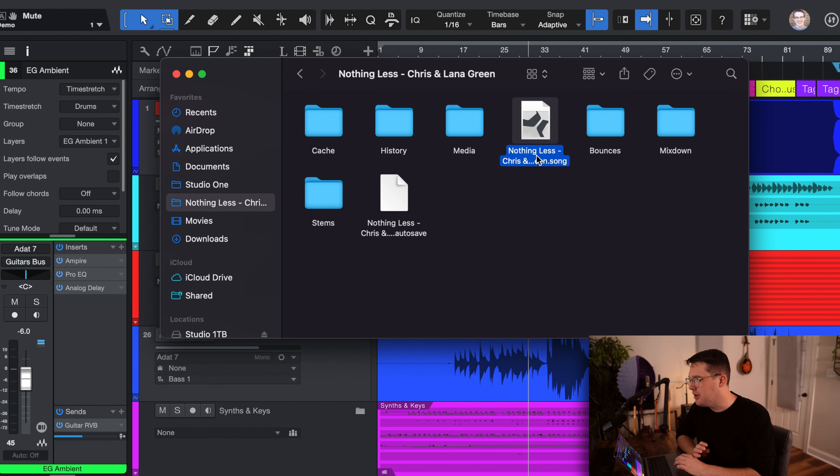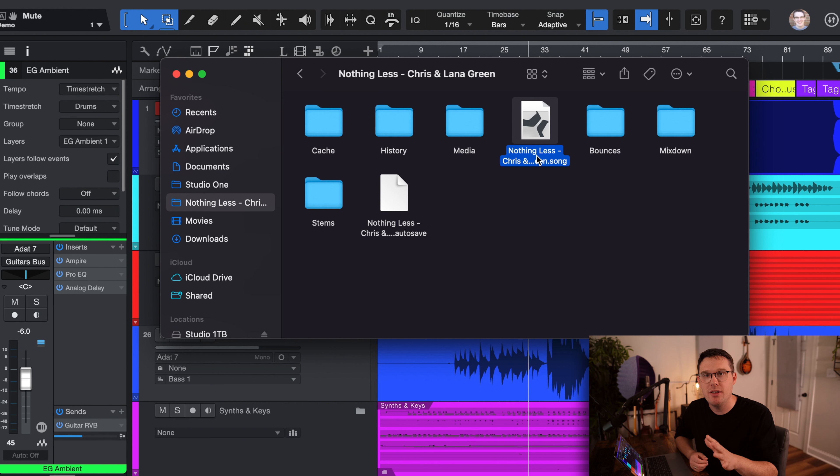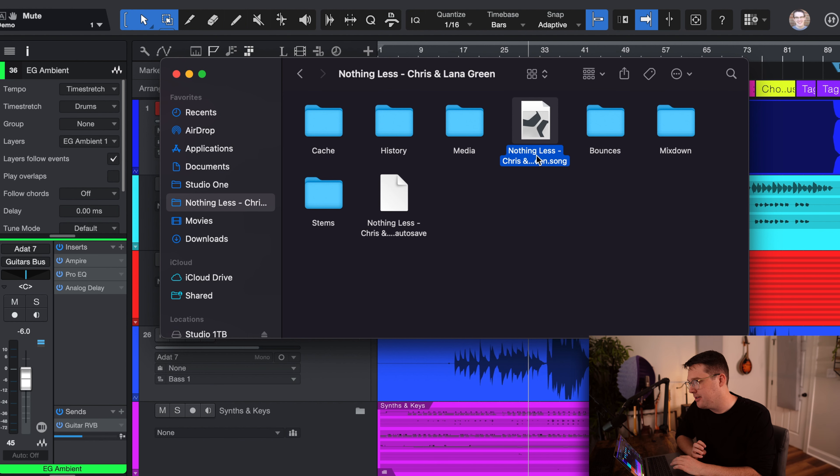But essentially, you can open up the song file and it will load every single track with all of my plugins and all of my settings. Again, I used only the stock plugins that come in PreSonus Studio One.